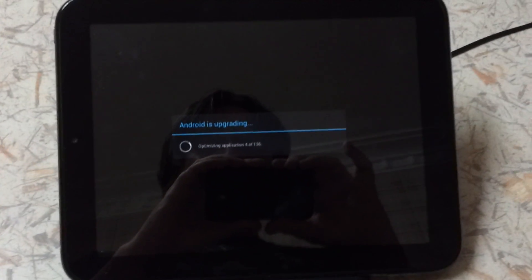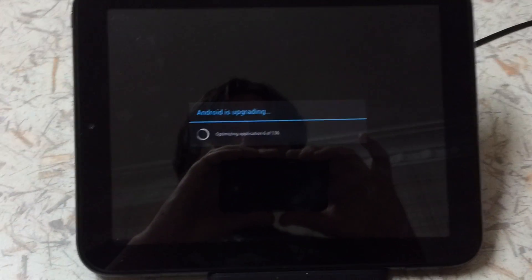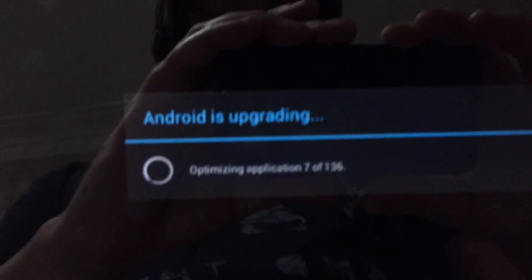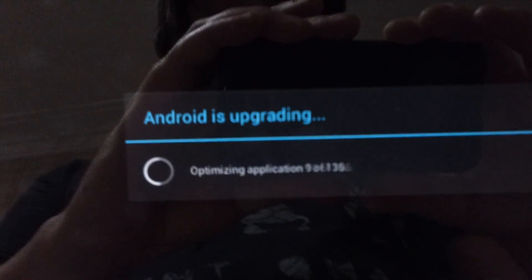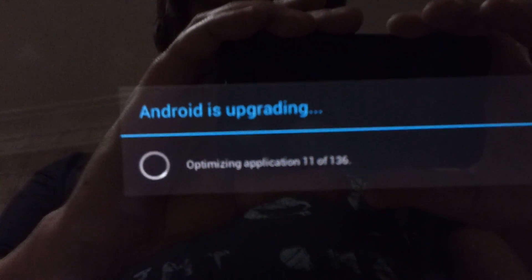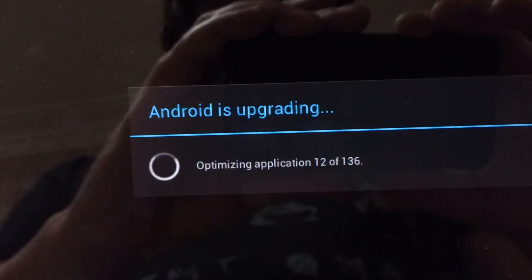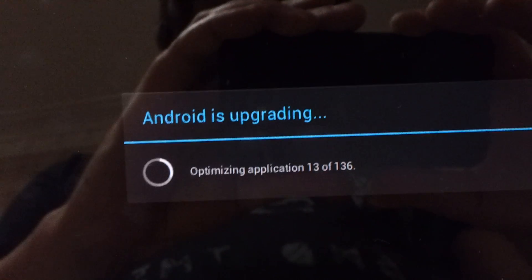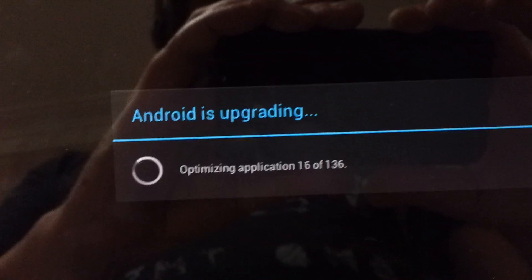So, this is probably a little longer of a boot time than normally is required for Ice Cream Sandwich. So, it's probably indicative of the first time it's booting. Android's updating. Optimizing application out of 1.36.